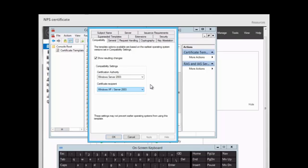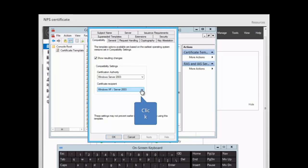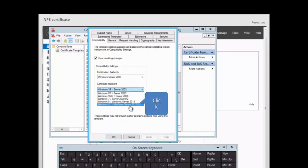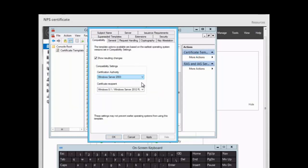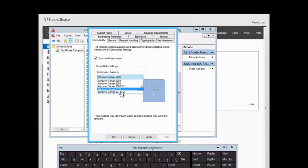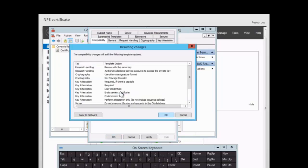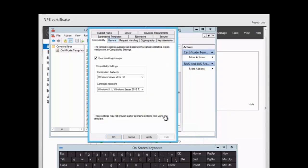We select the template version appropriate for our deployment. For the certificate recipient, we select Server 2012 R2, click OK. For the certificate authority, we also select 2012 R2, then click OK to close the resulting changes box.